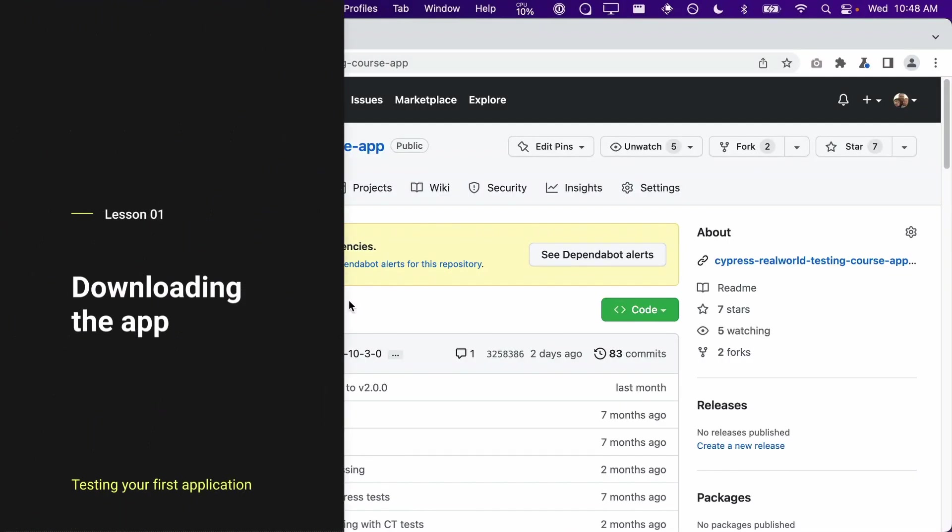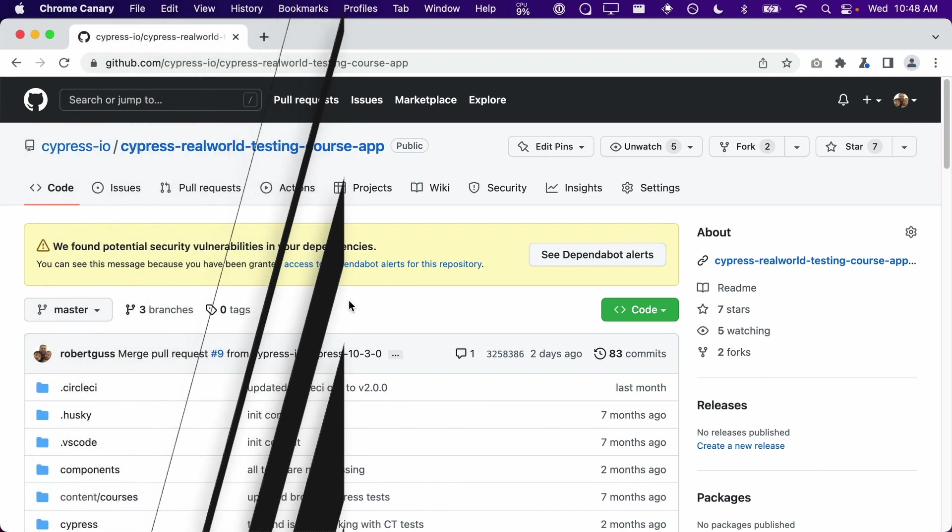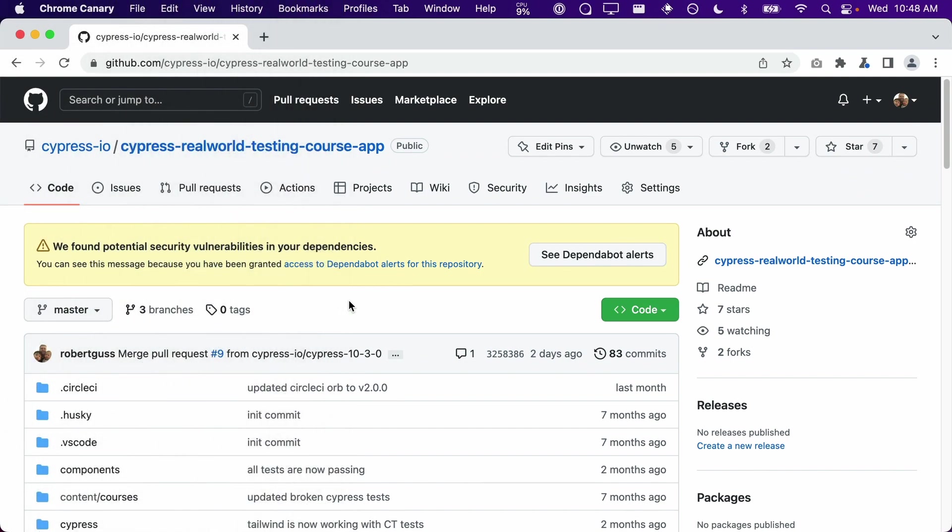The first thing we need to do is download a copy of the application we are going to be testing onto our computers. You can do this in two different ways. First, if you are familiar with Git, you can clone a copy of this repo. You need to make sure when you are cloning this repo that you are cloning the start branch. There are detailed instructions in the lesson page where you can easily copy and paste the correct command into your terminal.